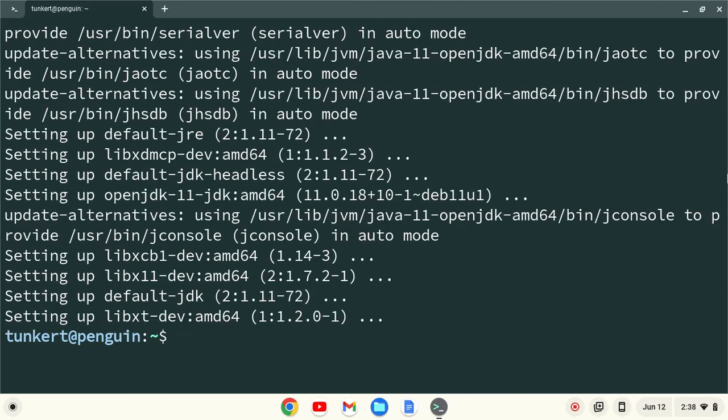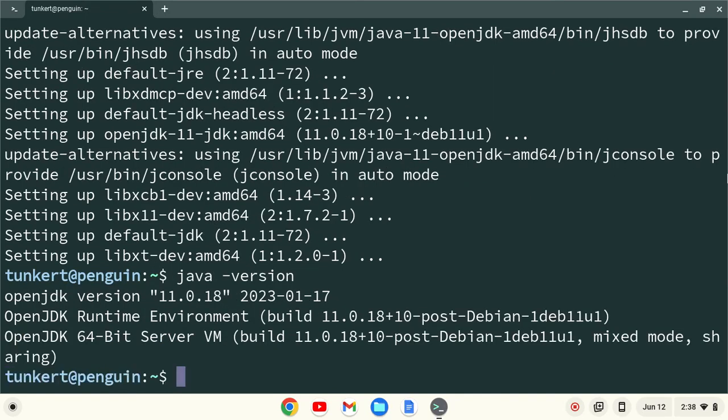Okay, now we'll confirm our installation with the Java hyphen version. And we see we have OpenJDK version 11.0.18, which may be different at the time that you watch this video.